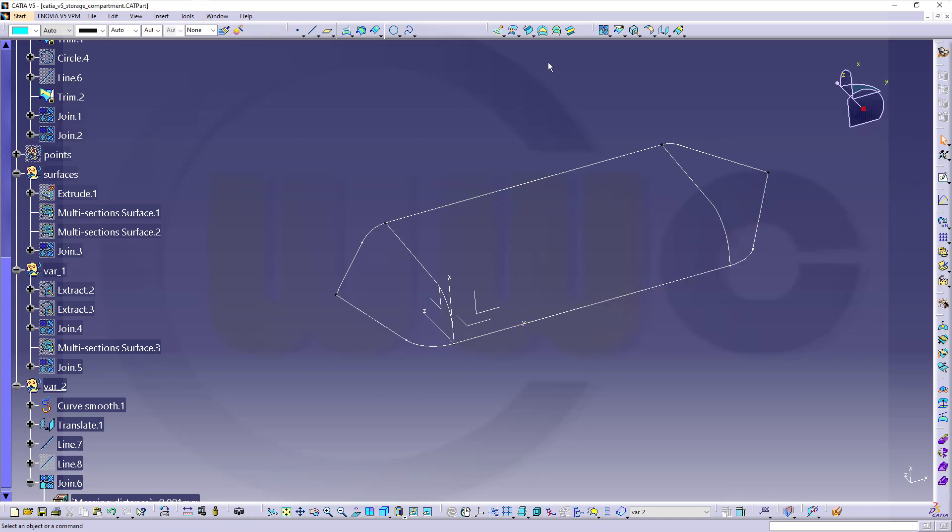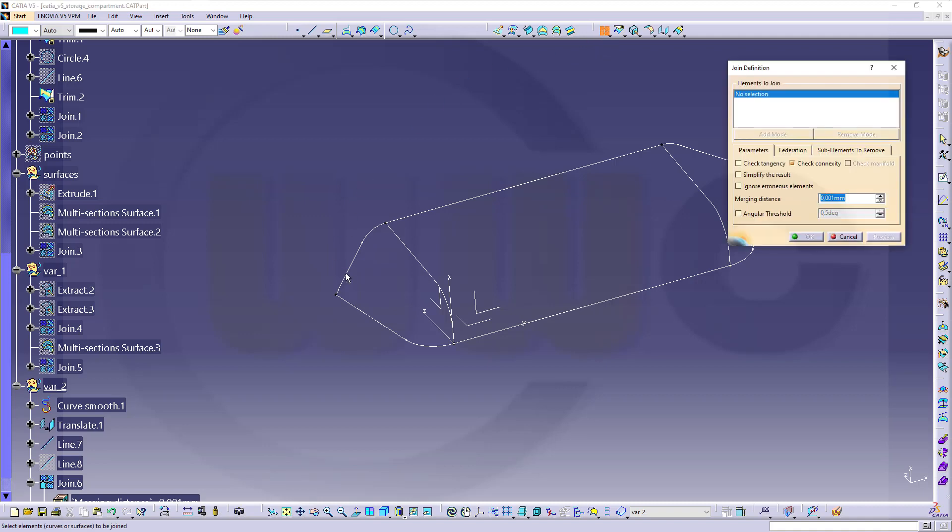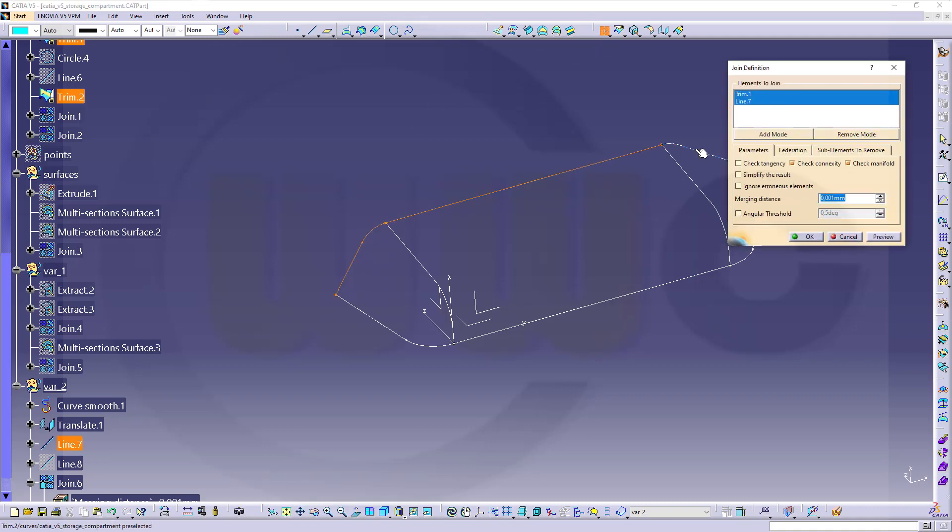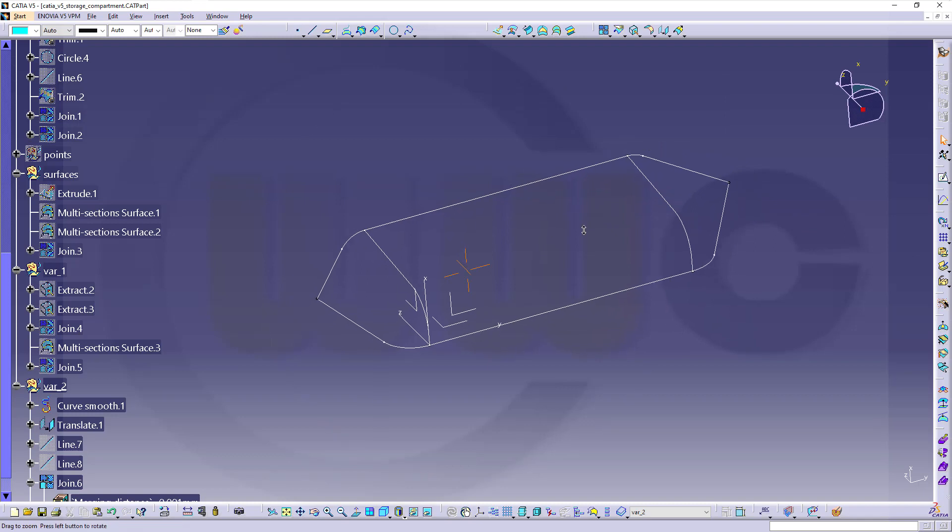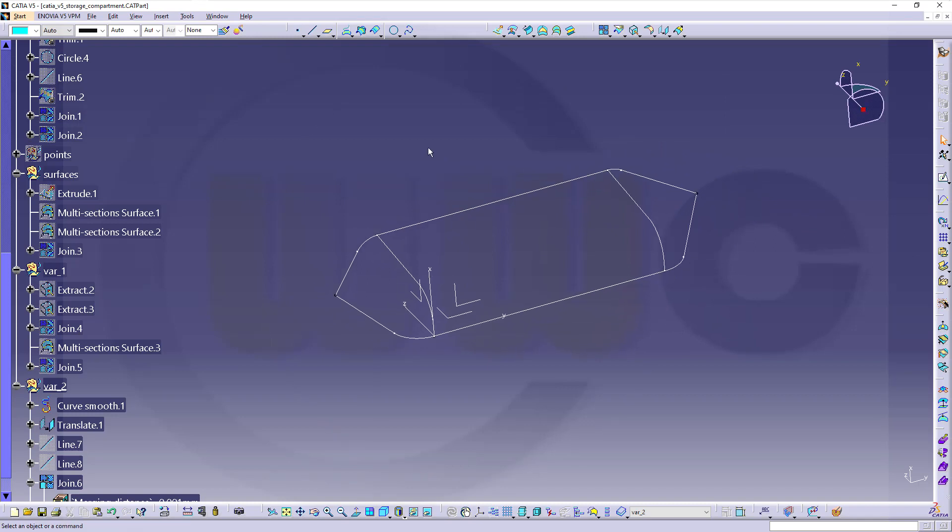Then go for another join. This, this one, that one, and this one. Okay, and again check tangency. Okay. Of course they are tangent.